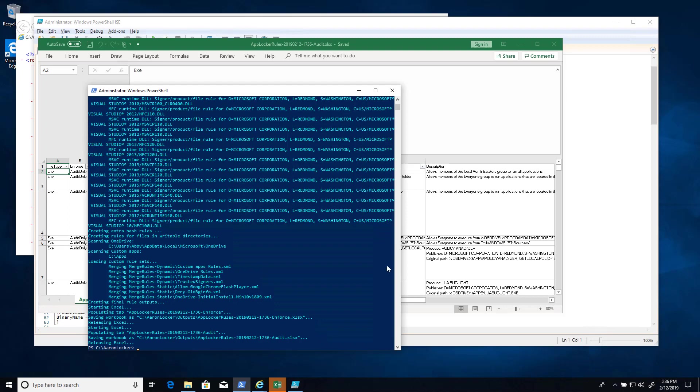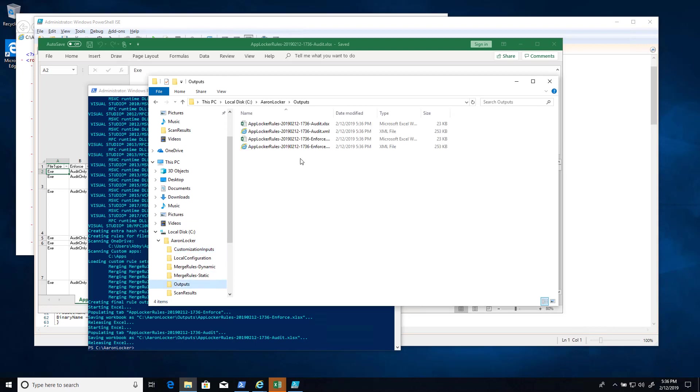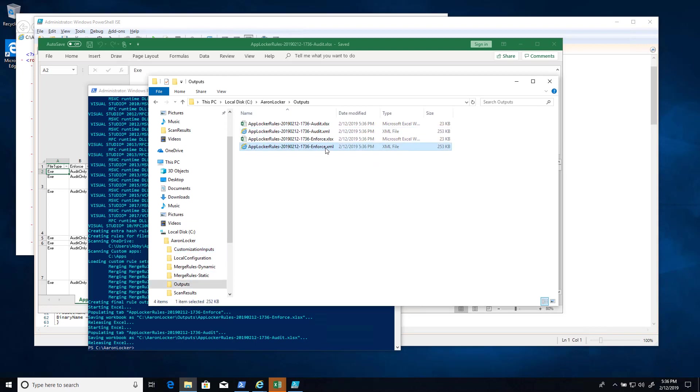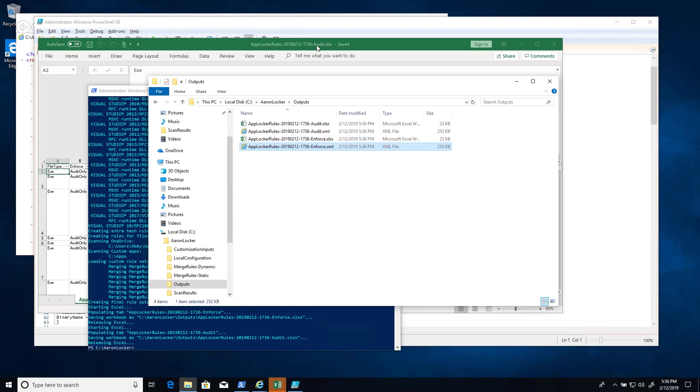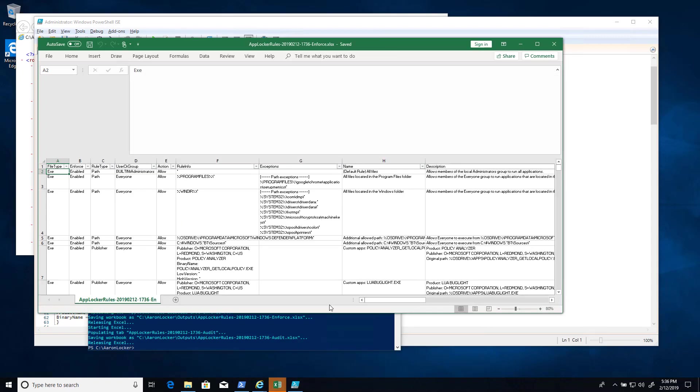So what we end up with are two rule sets. We've got audit and we've got enforce. They're identical otherwise. And we've generated corresponding Excel documentation for each of them. So let's have a look at the enforce document.